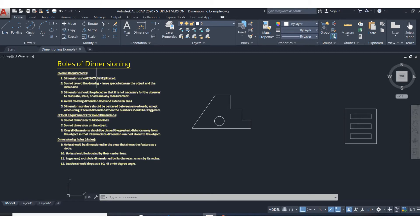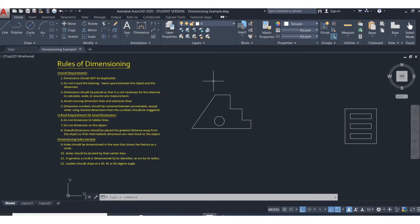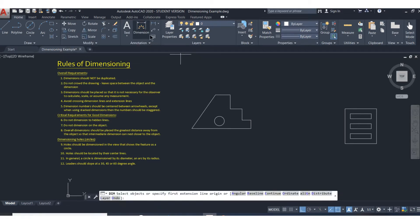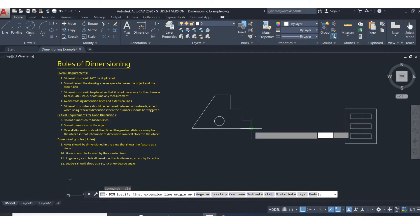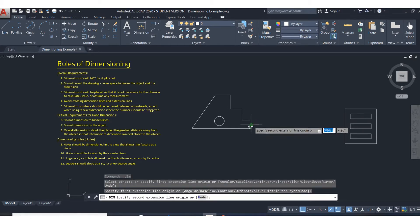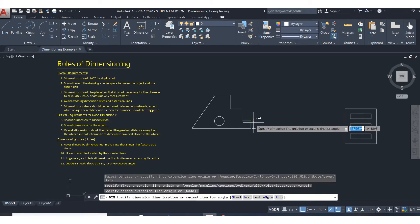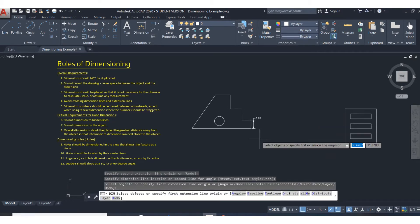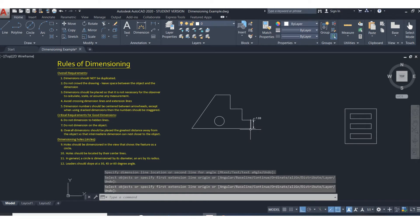First of all, don't duplicate dimensions. Only dimension a feature one time. Second one is don't crowd the drawing. Leave space between the object. So when you're dimensioning, give yourself some space.